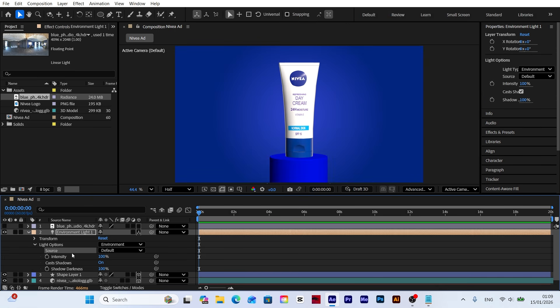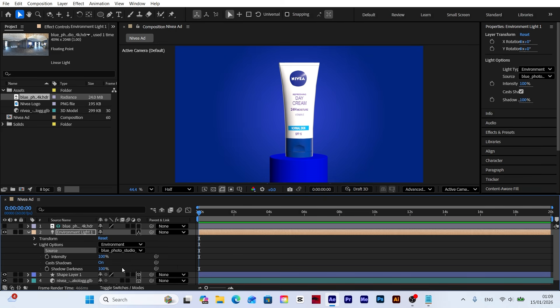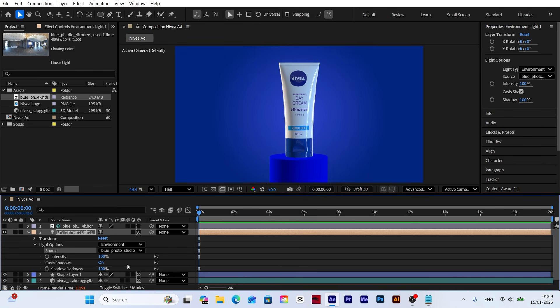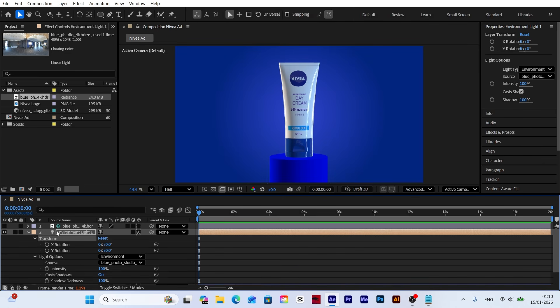In the light settings, select our HDR texture from the source drop-down menu. As you can see, beautiful light reflections have appeared on our model. You can also adjust the direction of the light by using the settings under the transform tab.